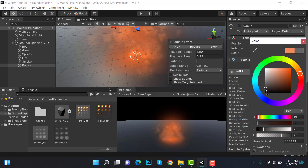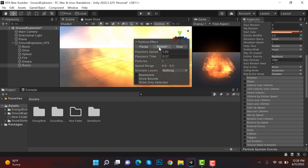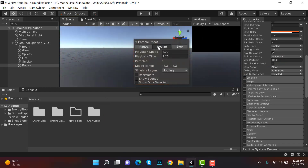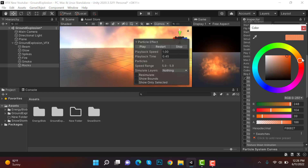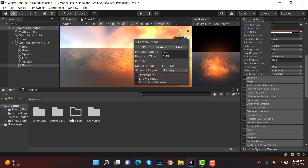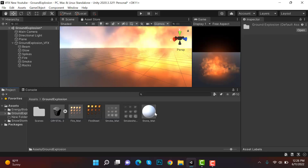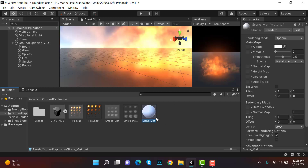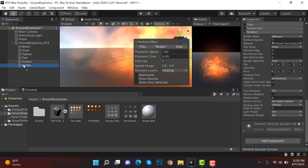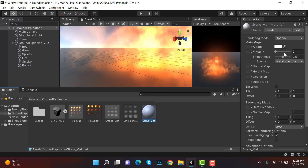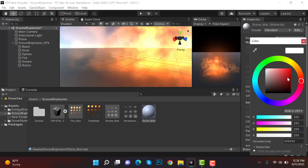Change the color to a blackish brown. Inside ground explosion we have a default material — rename it to stone_mat. Drag and drop it into the rocks effect and change its color to blackish brown from here as well.